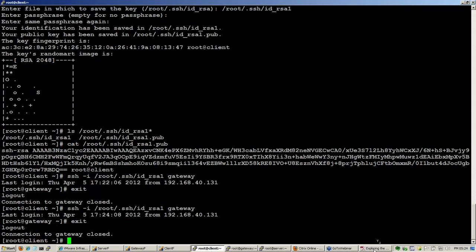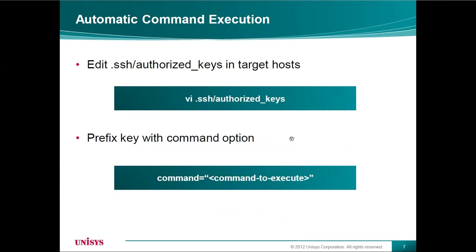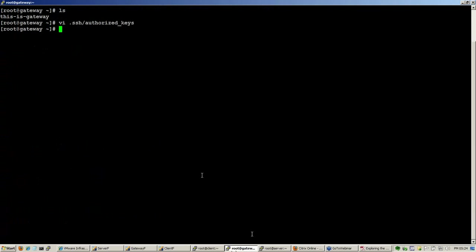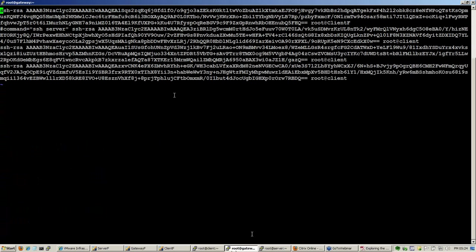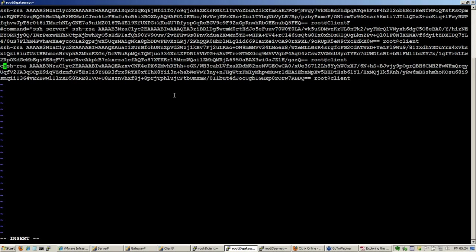Let me go into the next section, remote command execution. So if you see, I have already given a key there. I need to change this authorized key in the remote server for me to be able to do remote execution.